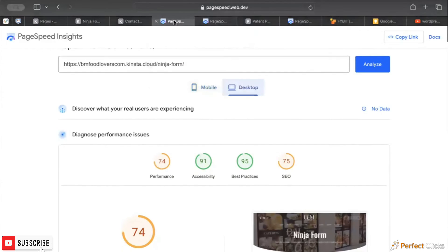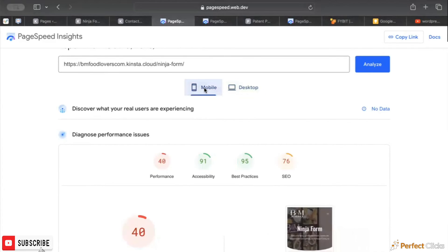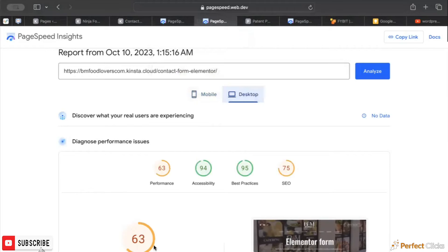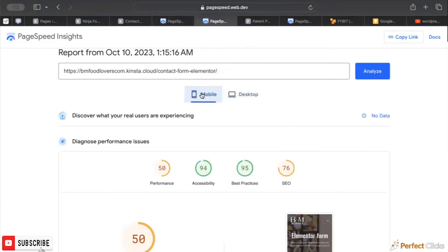What's also interesting is the mobile scores. Here, this was 40. And then actually here, this is 50 on mobile and the desktop was a little bit higher at 63. So this is something to pay attention to.